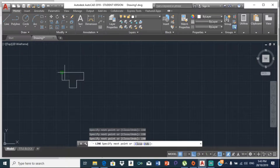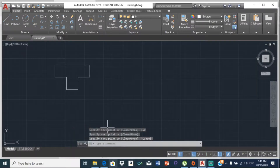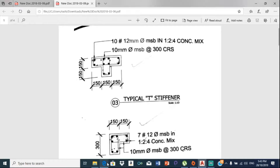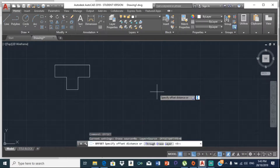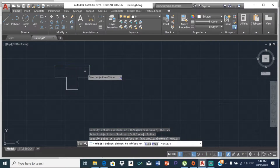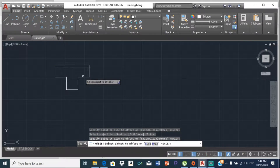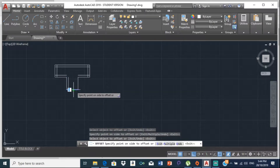Then 150, and join it right there. Now we're going to do the inside part — the internal part. We're going to offset the outer lines by 25, so type offset, set the offset distance to 25, and offset these lines by 25 all around.